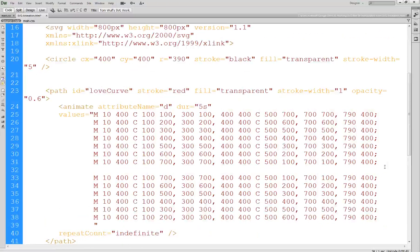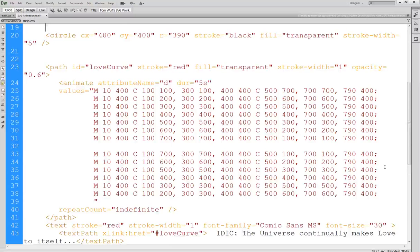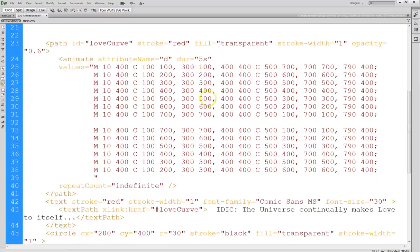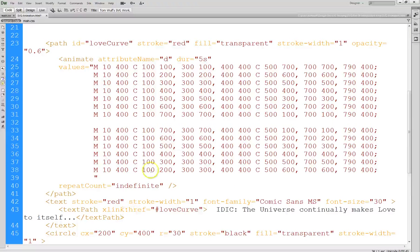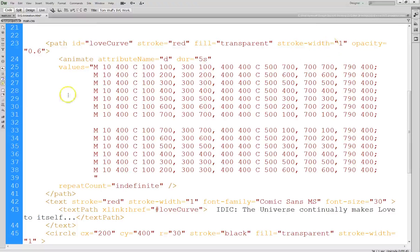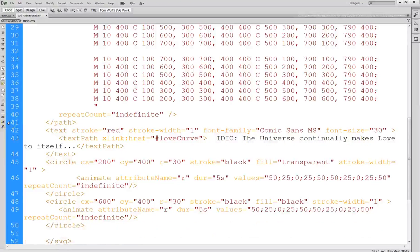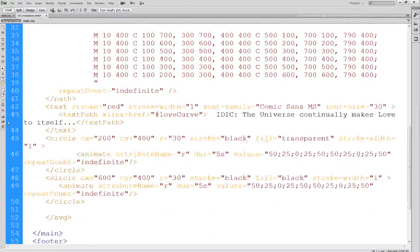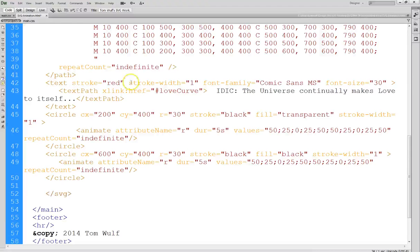So hopefully you can kind of visualize what the path is going to look like here. And so then we've given the path the name of Love Curve, and it's going to do this animation repeatedly over a five second interval. I've turned the fill to transparent. I have a stroke line of red with a very minimal line, because I'm going to actually run text along that.